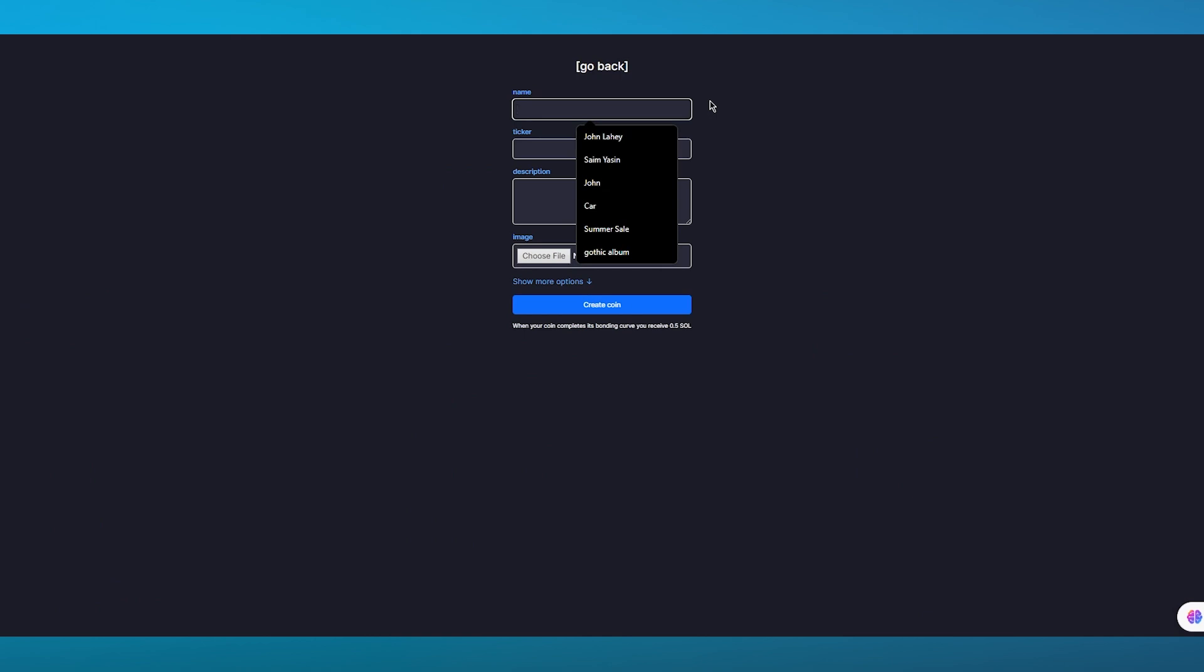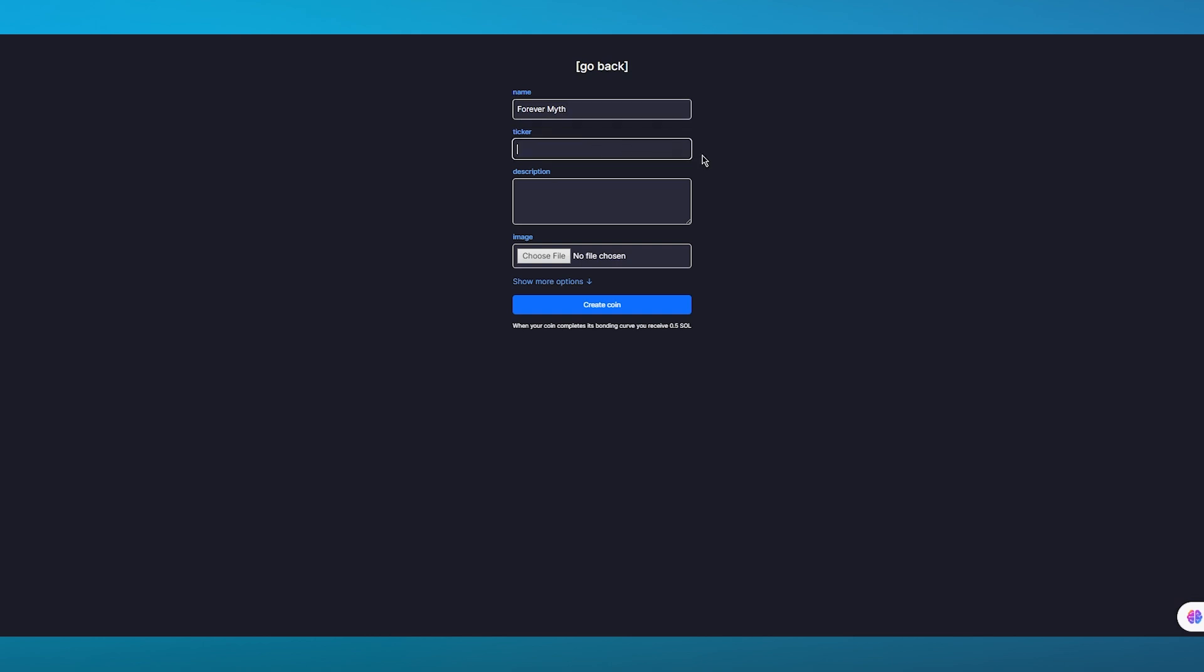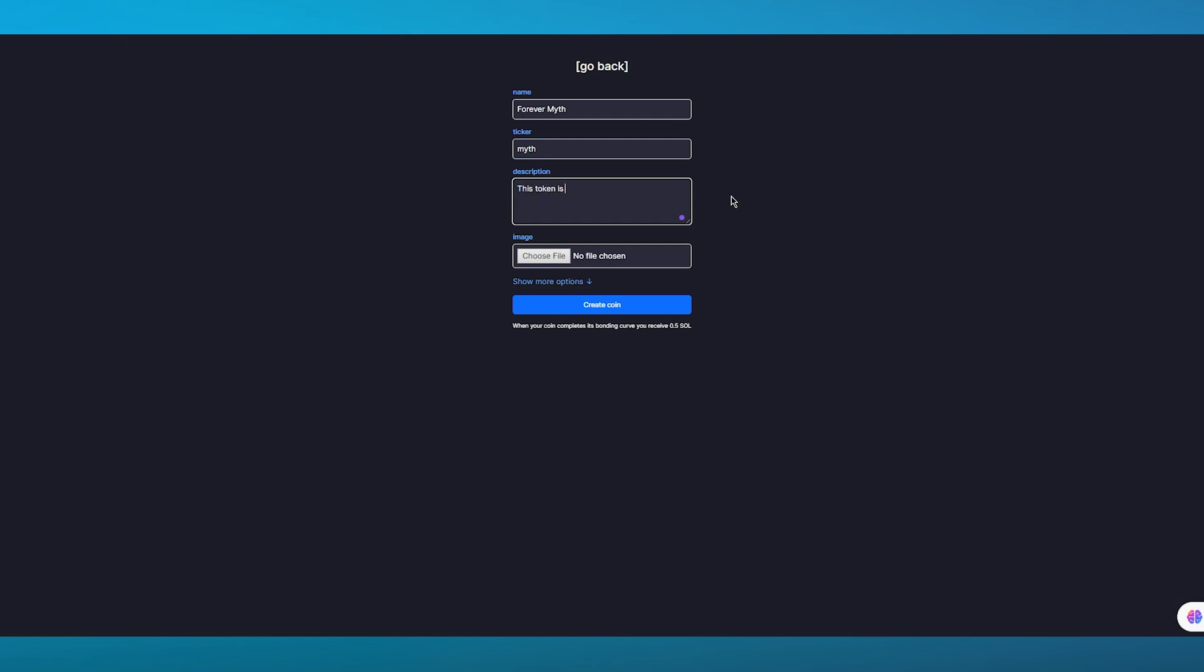I'm going to call this coin Forever Myth - something random. Then the ticker I'm just going to call it MYTH. Ticker is basically a small abbreviation of the main name.